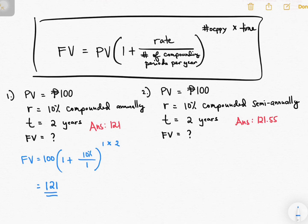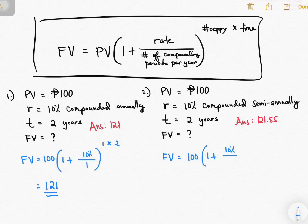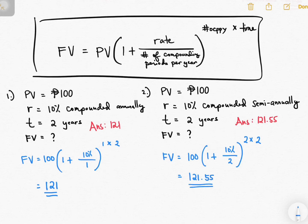For the second question: FV = 100 × (1 + 10%/2)^(2×2). If the interest is compounded semi-annually, the number of compounding periods per year is 2 — you compute it twice — raised to 2 times 2 years. The answer is 121.55, the same as our answer earlier. So that's how you use the formula.